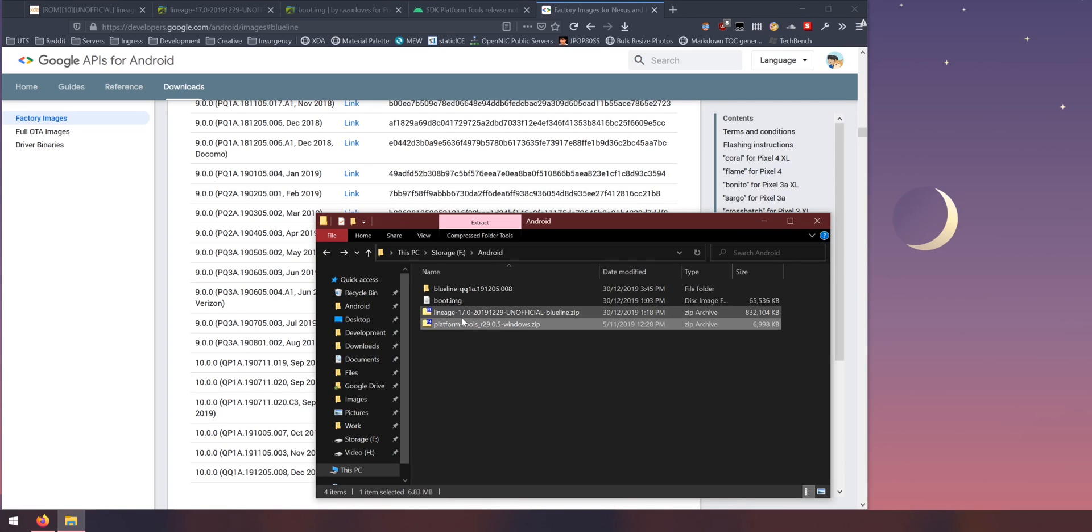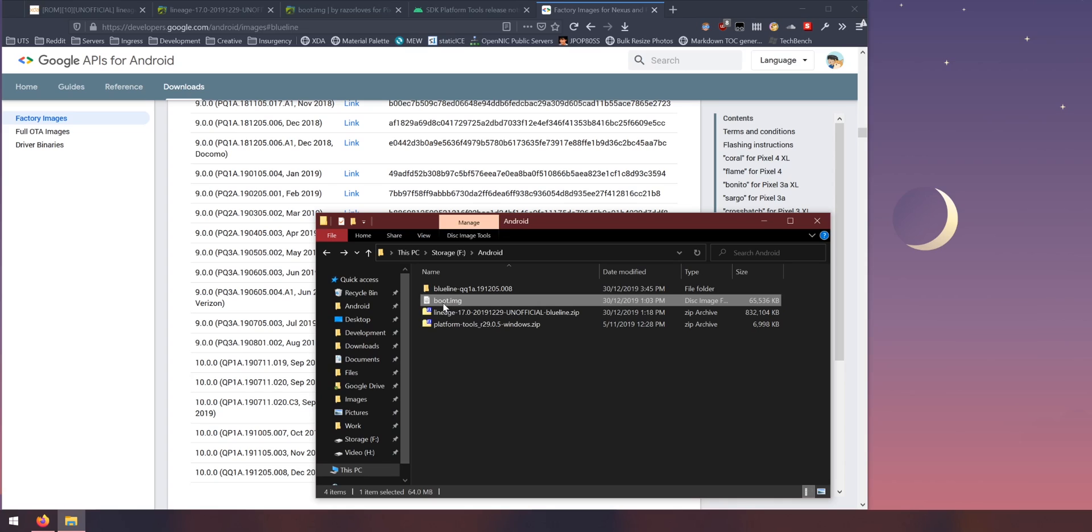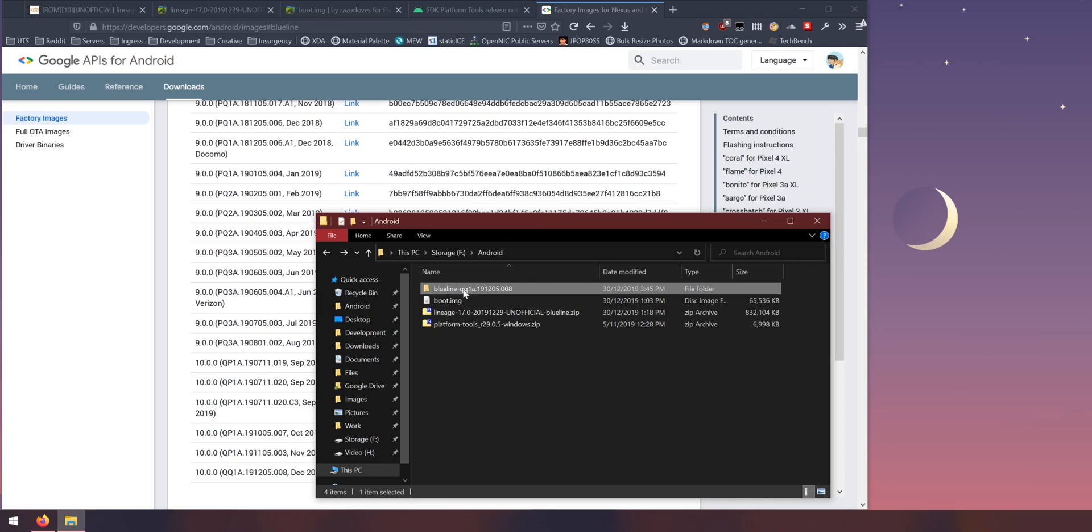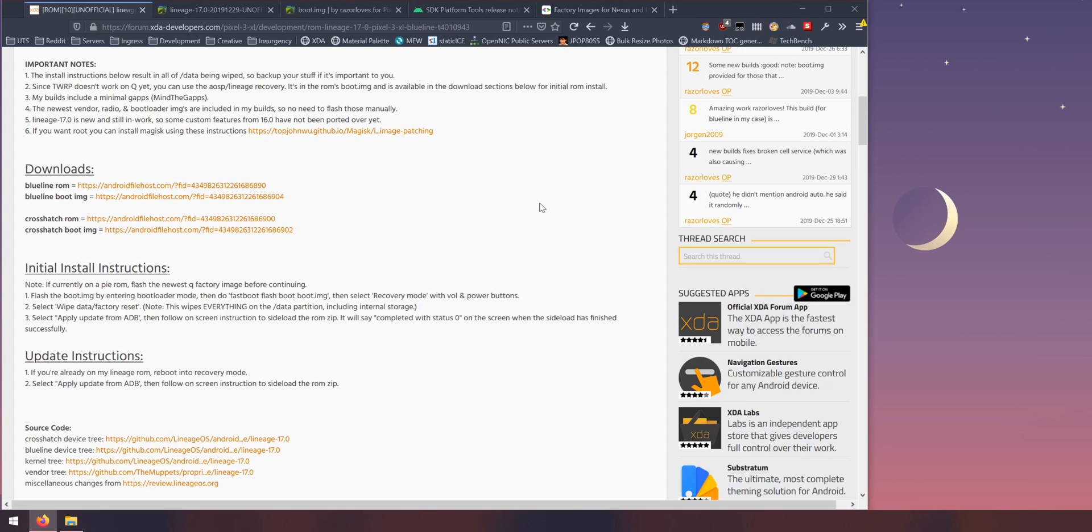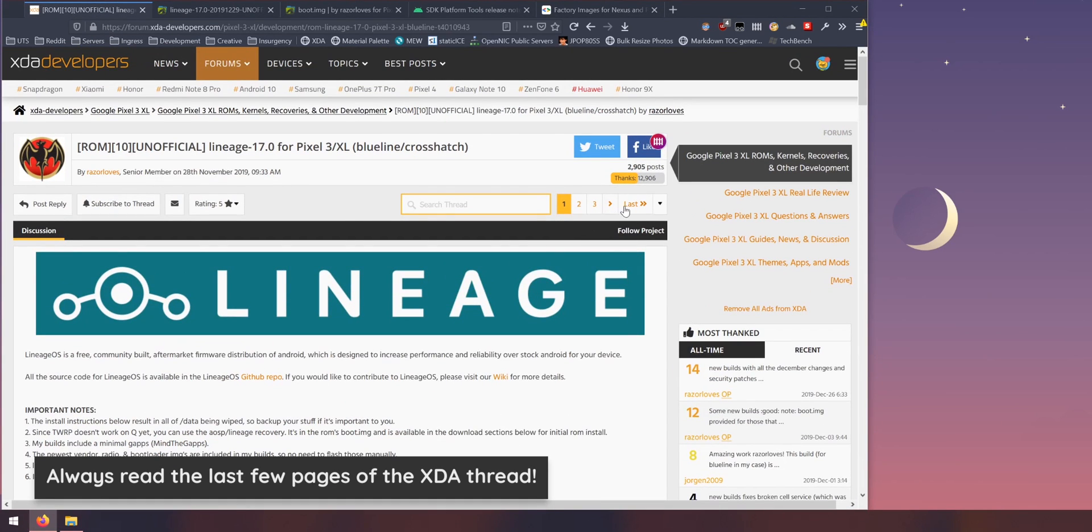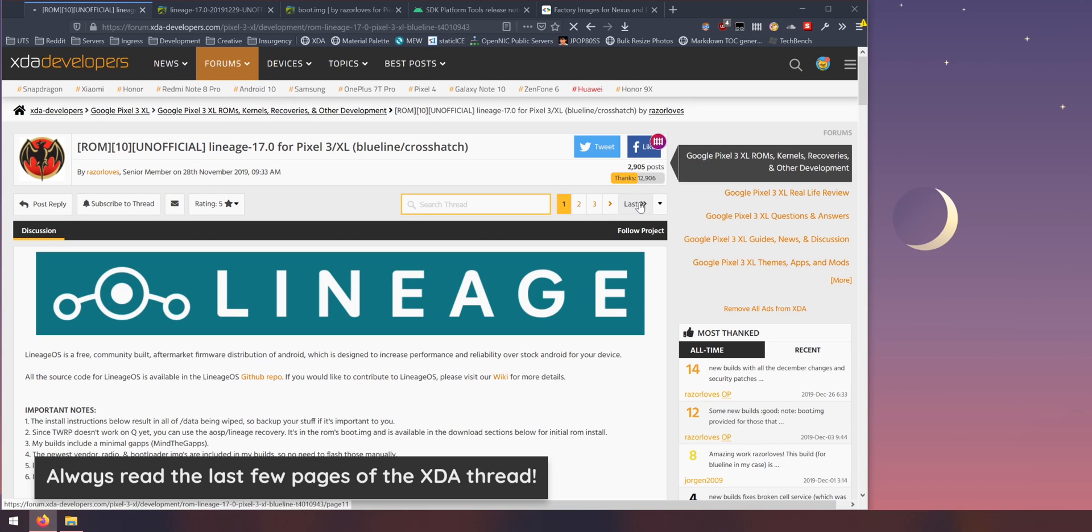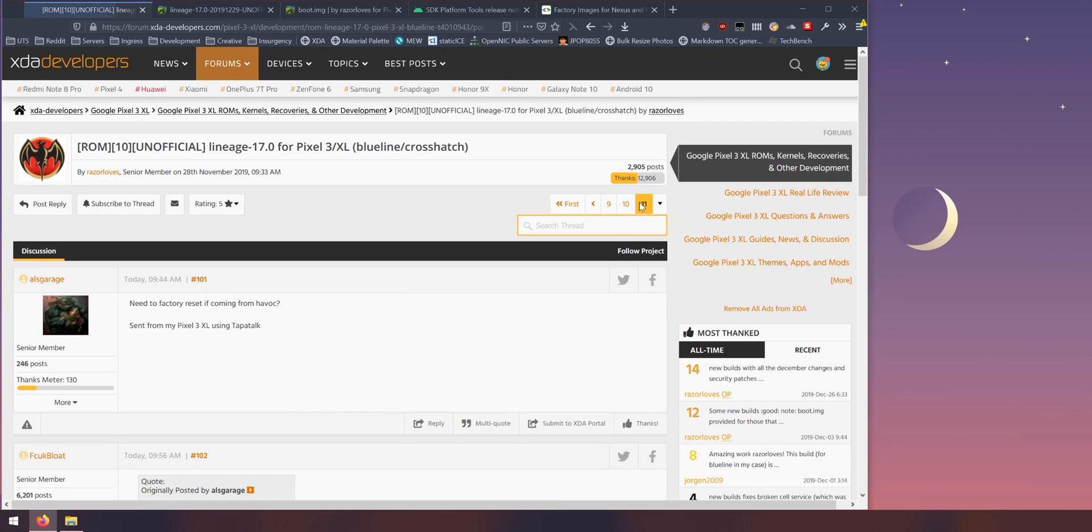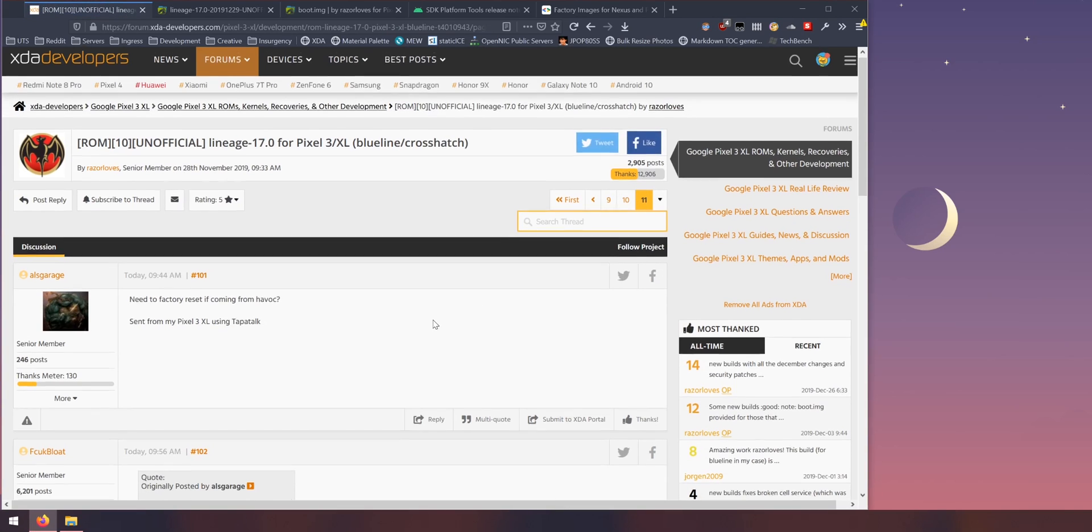So I have all the files that we need here. That's the platform tools, that's the ROM, that's the modified boot image that I got from the XDA thread and this is the factory image for the December security update. It's also good to read the last few pages of the XDA thread.